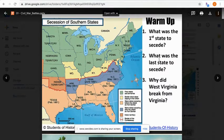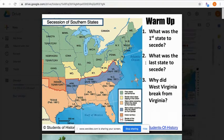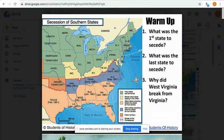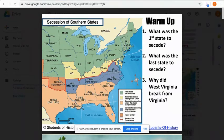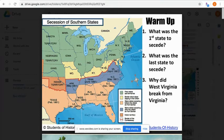The last state to secede was Tennessee, in May or June of 1861. All the southern states — Texas, Arkansas, Louisiana, Mississippi, Alabama, Tennessee, Georgia, South Carolina, Florida, North Carolina, and Virginia — decided they wanted to leave and keep their slaves, forming the Confederacy. There were also slave states that stayed with the north; you didn't have to be a free state to be part of the Union, as slavery was not yet illegal in those border states.